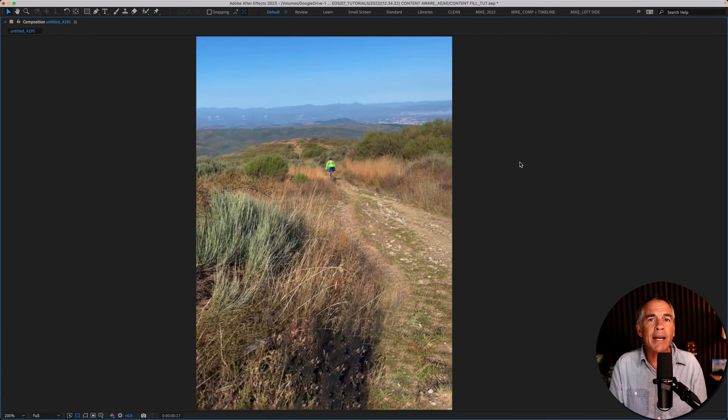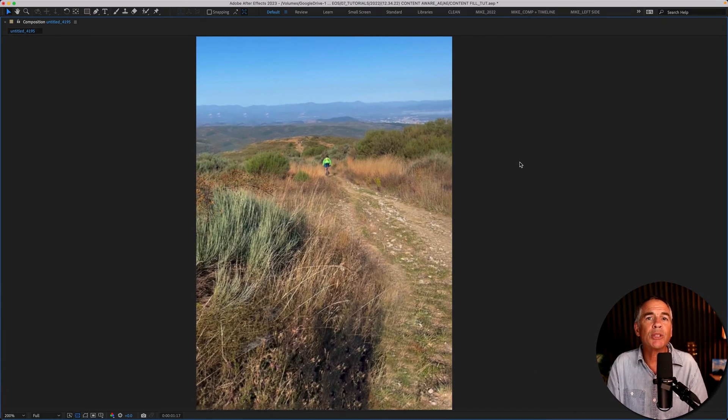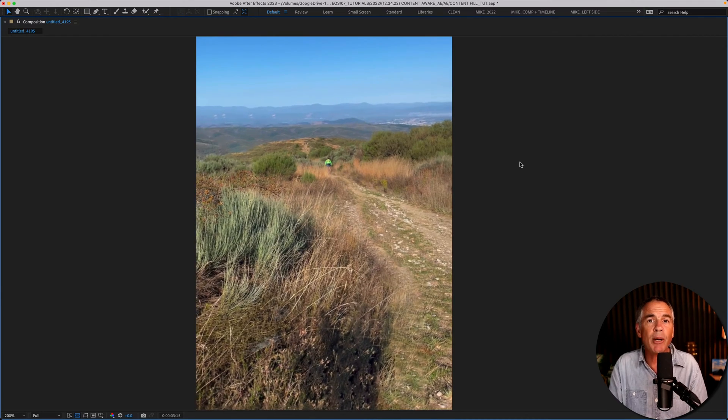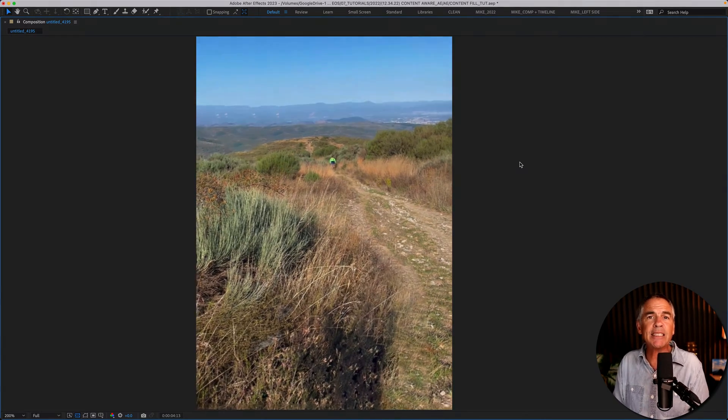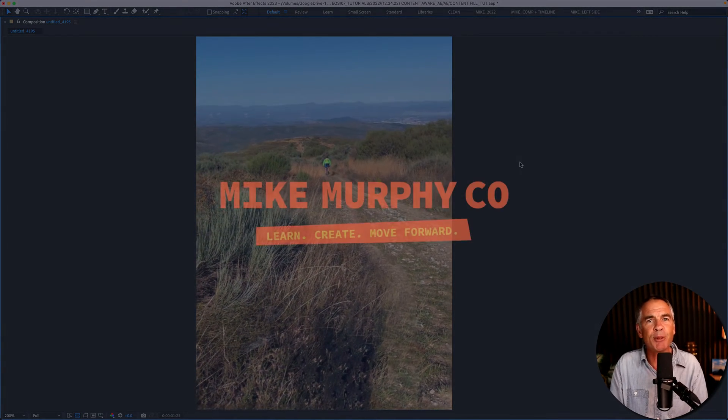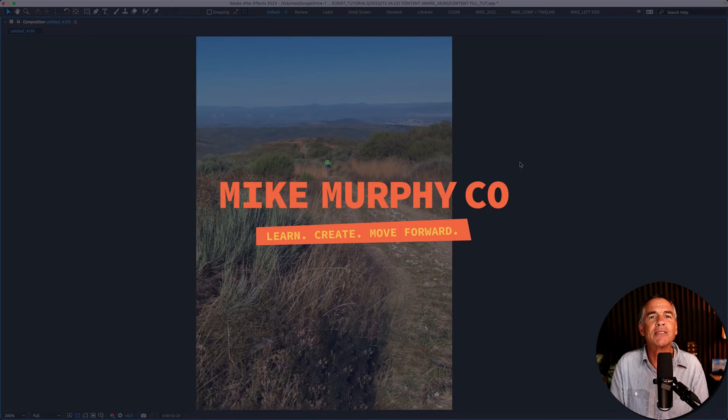And that is how to use Content-Aware Fill in Adobe After Effects CC 2023. My name is Mike Murphy. Cheers.